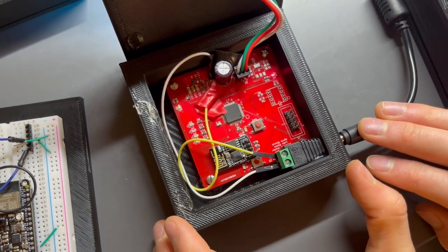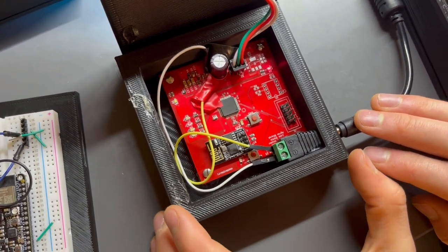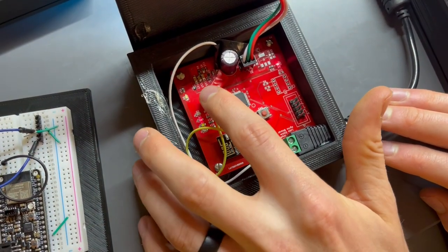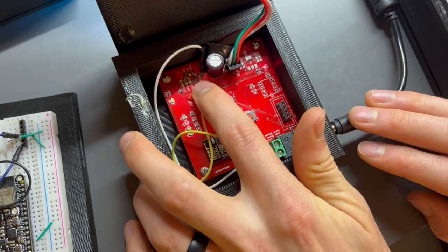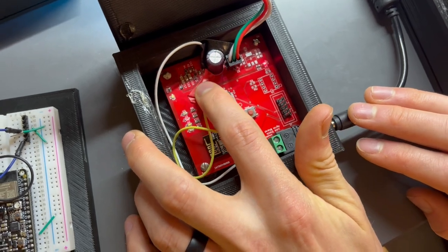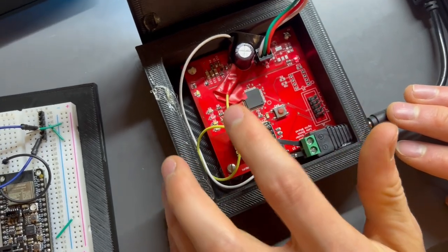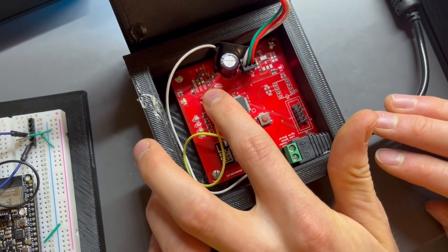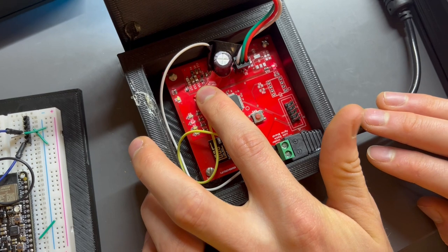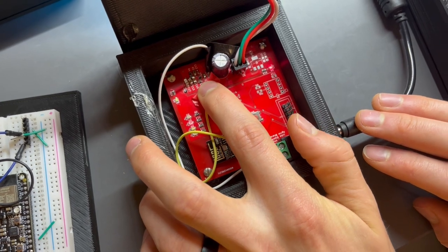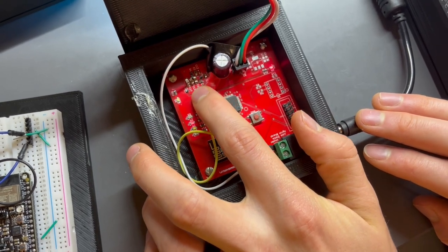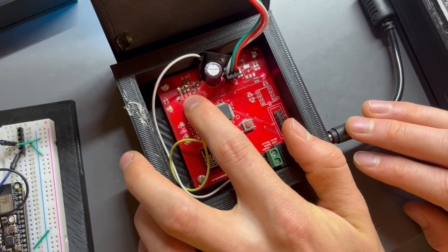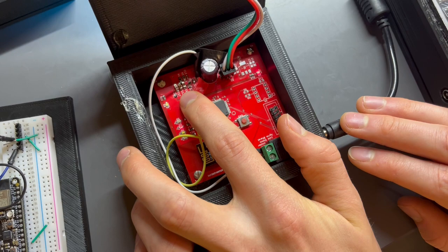You'll also see later in the video some functionality that could only be achieved if we're providing 3.3 volts to our microcontroller. You can see up here in the top left corner of the board, that is our buck converter which is stepping the voltage from 5 volts input down to 3.3 volts.